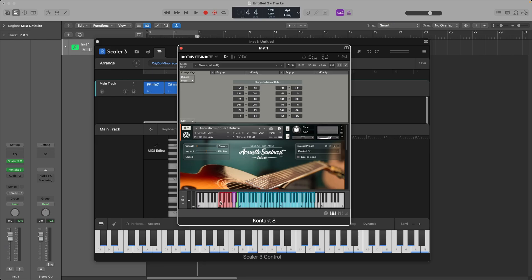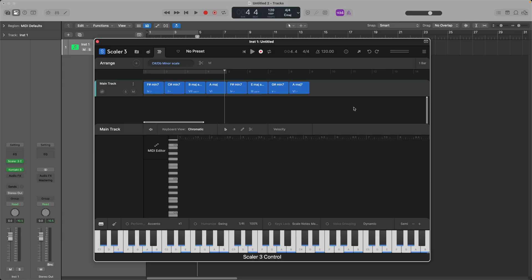So you got C1, C sharp 1, D1, so on and so forth, all the way up to B1 that you can shift down to a lower octave. That way, when you're playing back inside Scaler 3, they're not going to be engaged and you're going to have a smooth chord progression. So I hope this was helpful.